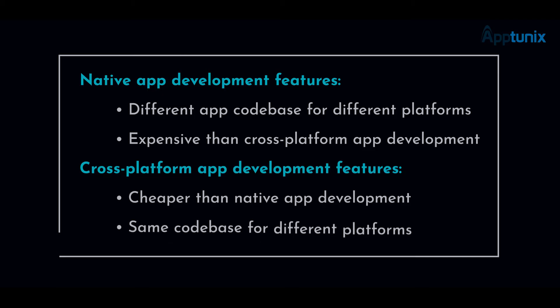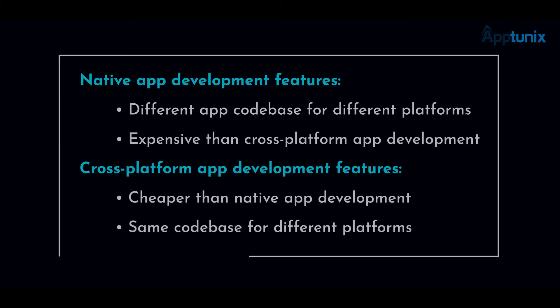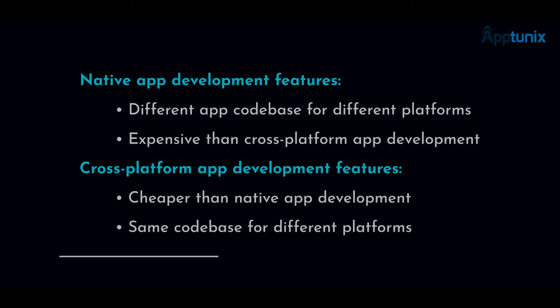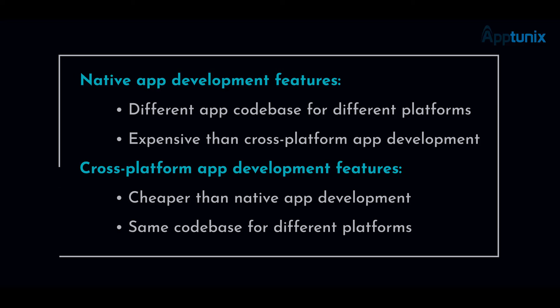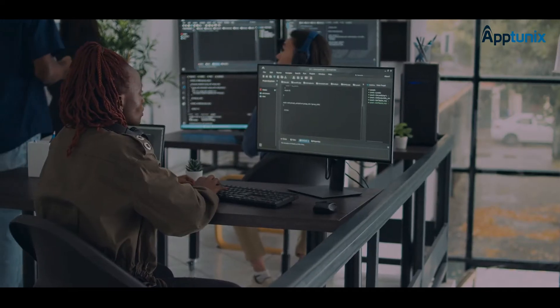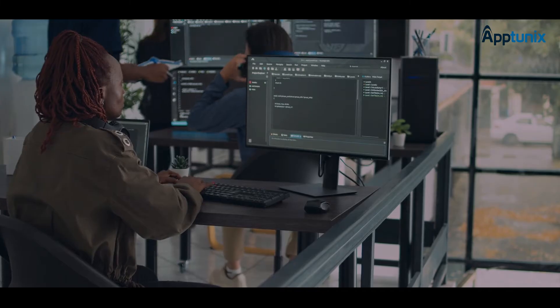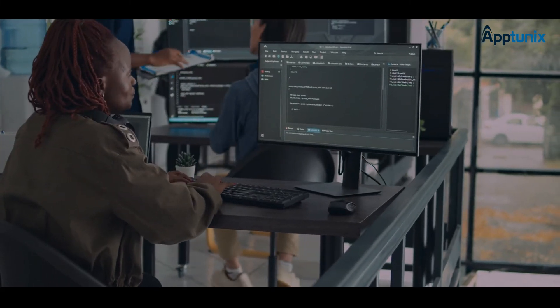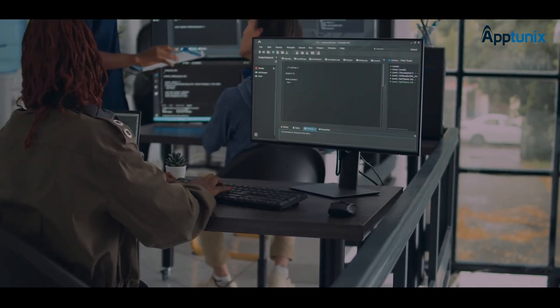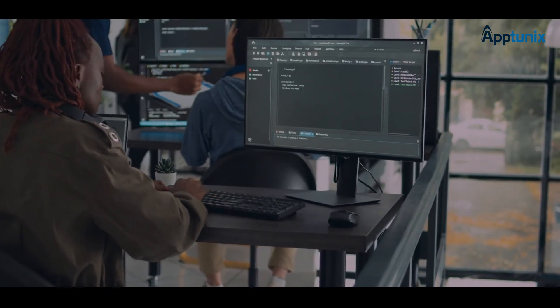Native app development lets you develop different versions of the same app for Android and iOS, while cross-platform app development facilitates the development of a single codebase that can operate on multiple platforms. Usually native app development is the costlier option.